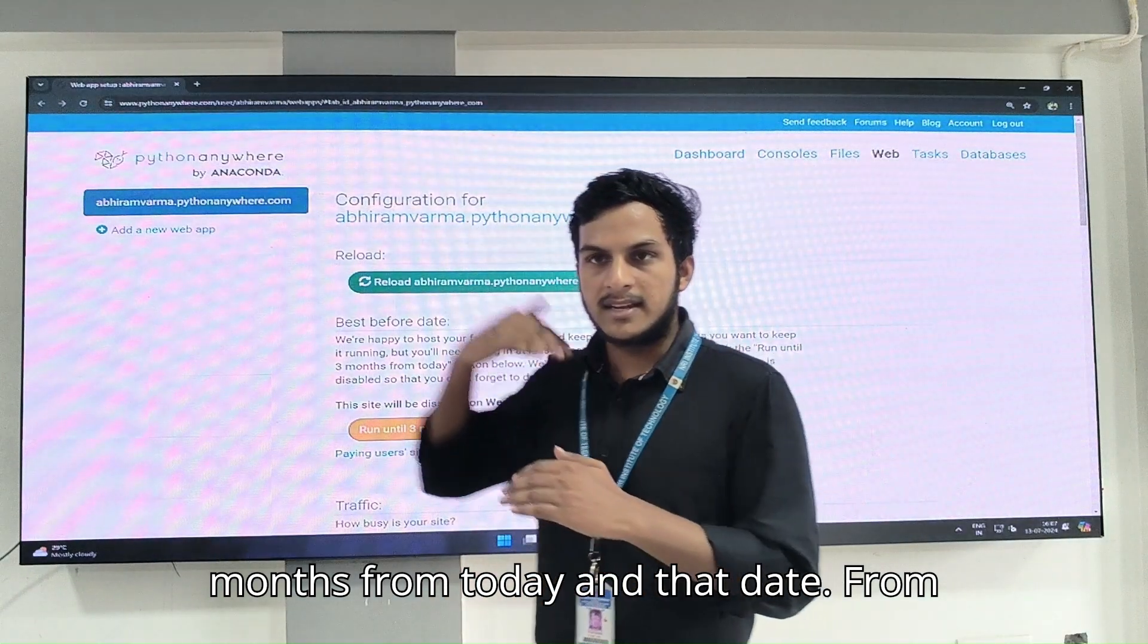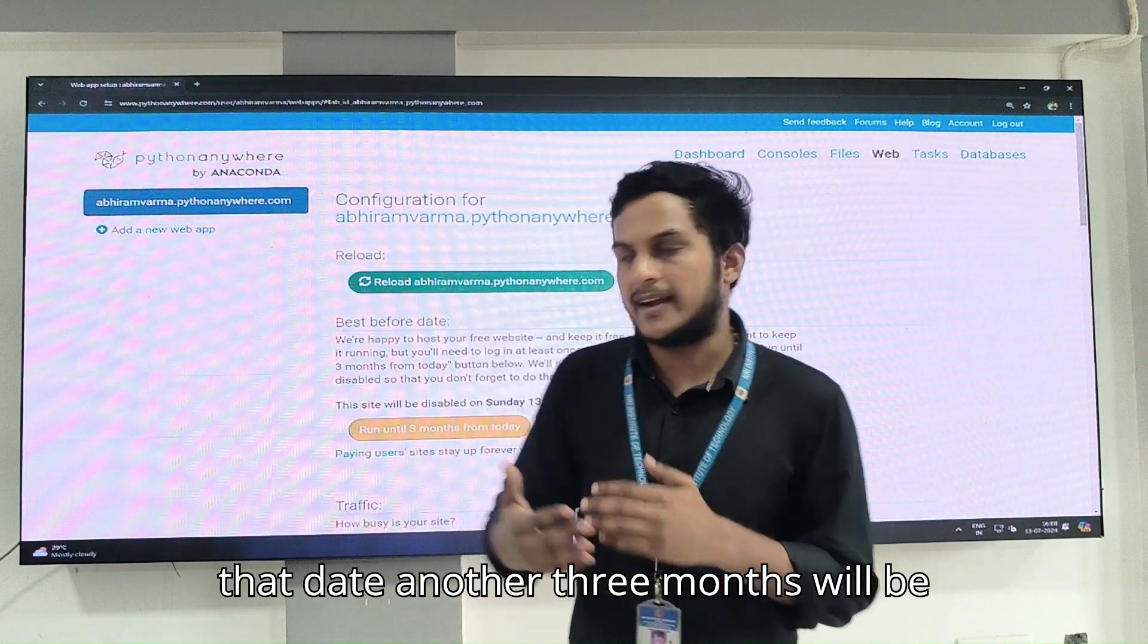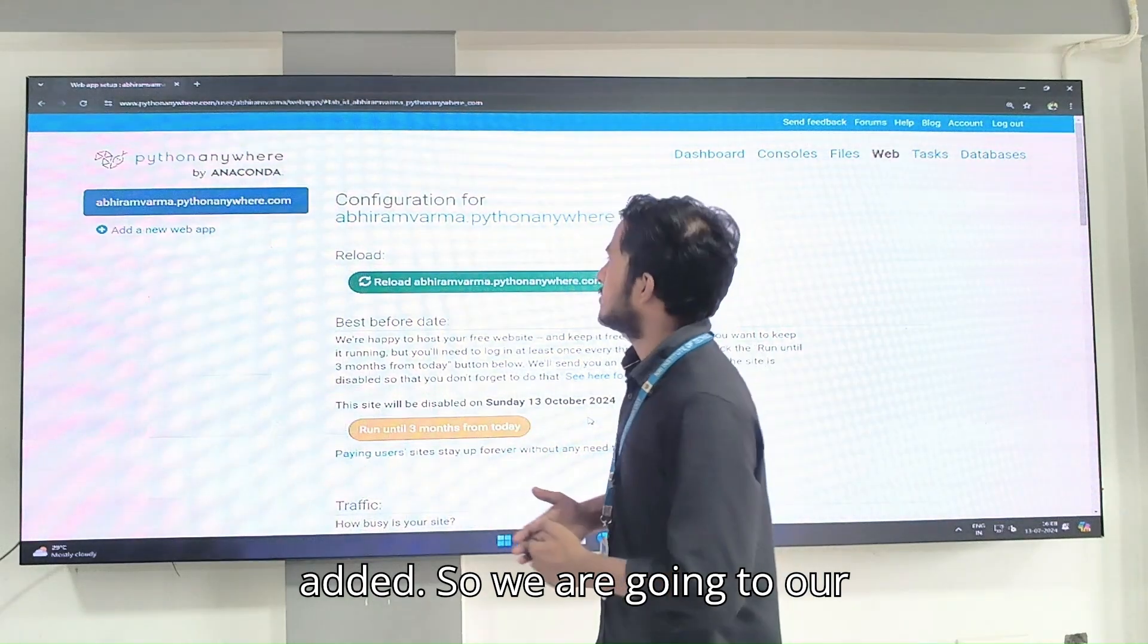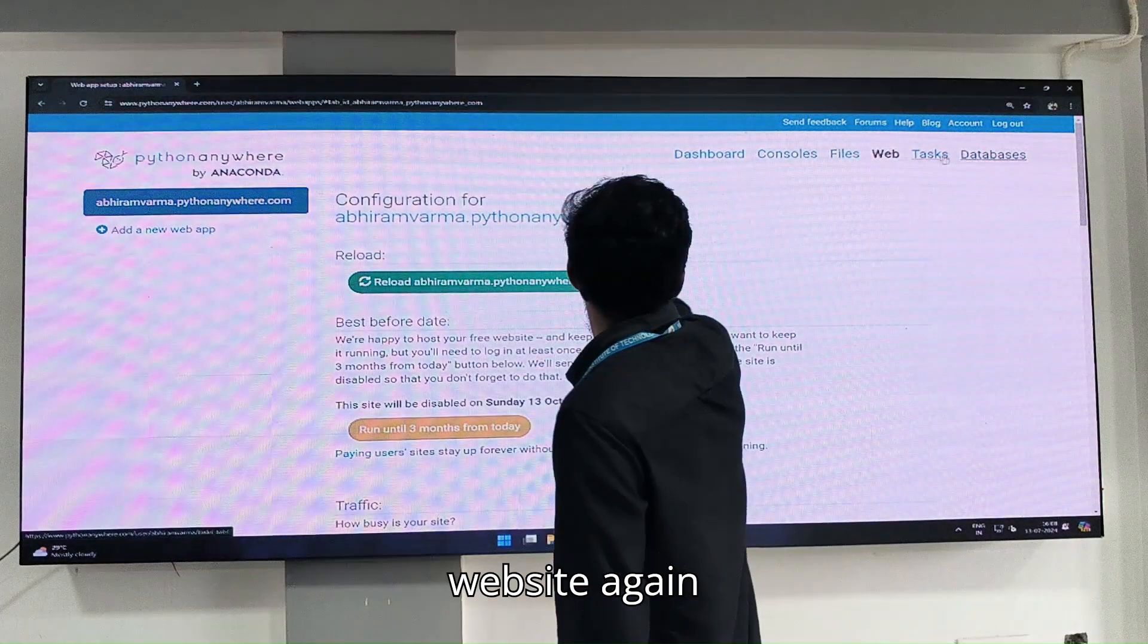From that date, another 3 months will be added. So we are going to our website.